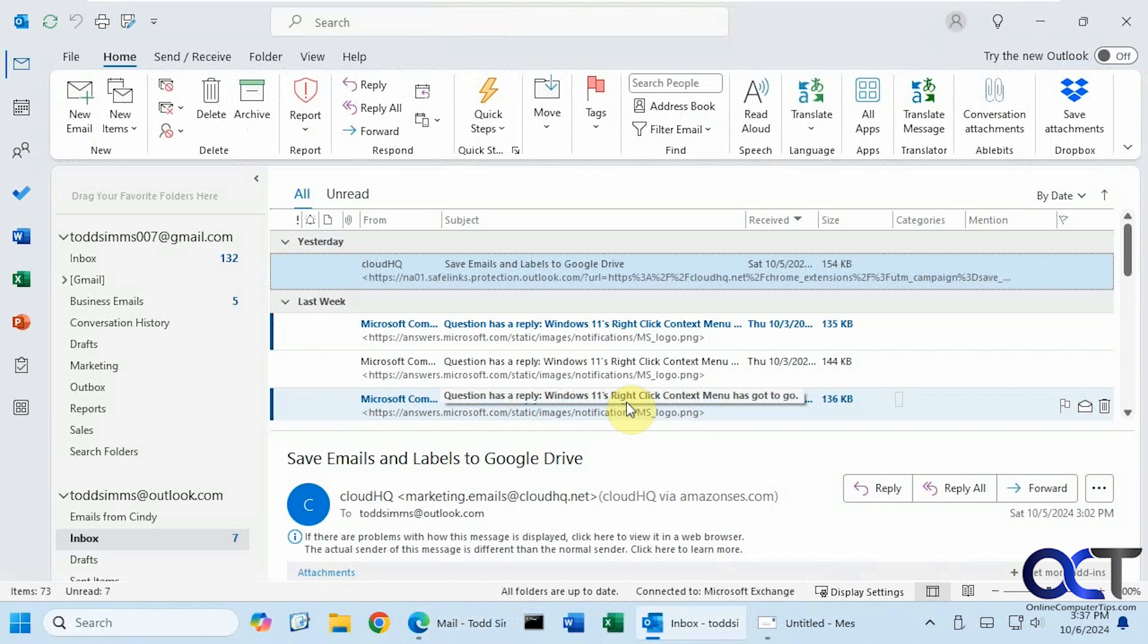Hi, in this video we're going to show you how the Microsoft Copilot for Outlook integration works. If you have a Copilot professional subscription for around $20 a month, at least right now, it will integrate into Word, Excel, PowerPoint, and Outlook.